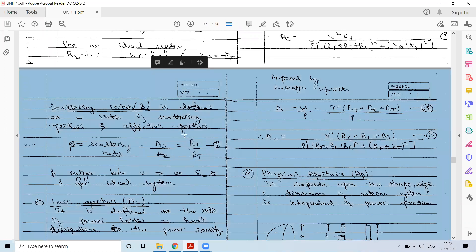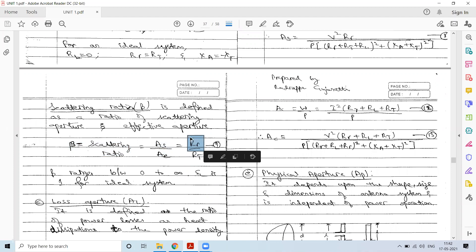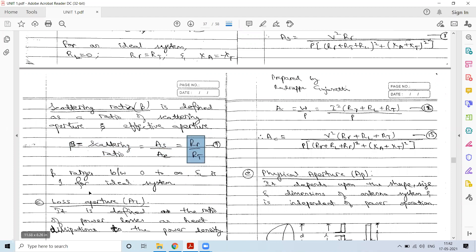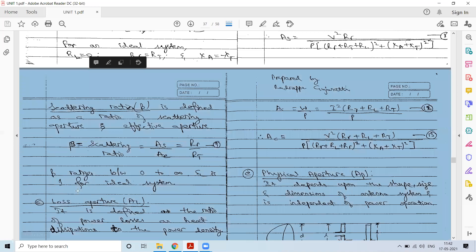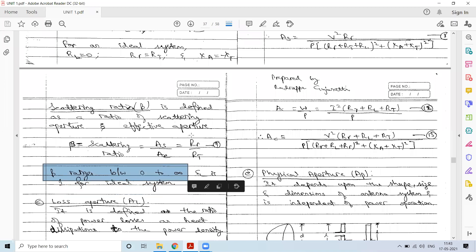Under ideal conditions the scattering ratio should be 1, meaning RT equals RR — impedance matching — so maximum power is delivered to the load. Generally, the scattering ratio can range from 0 to infinity.